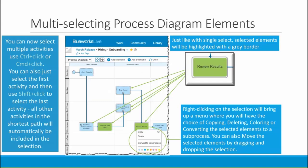First, let's look at the multi-select enhancements. You can now select multiple elements within a process diagram for moving, copying, coloring, deleting, or converting into a sub-process. To do this, just use control-click to select the elements that you want. Or you can select the first element and use shift-click to select the last activity — this will cause all other activities in the shortest path to automatically be included in the selection. Just like with single select, selected elements will be highlighted with a gray border.